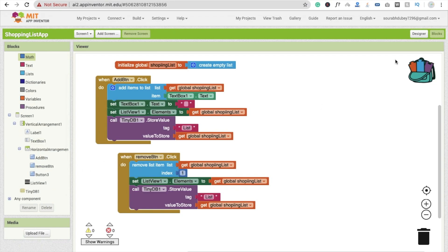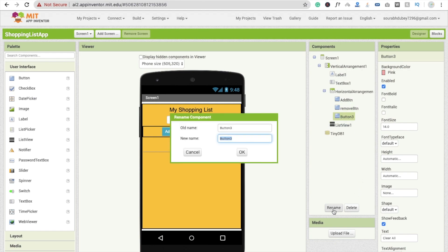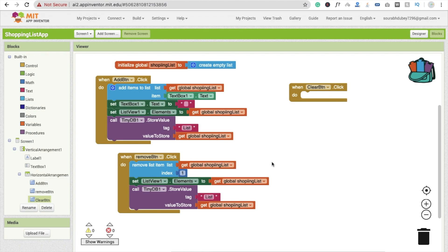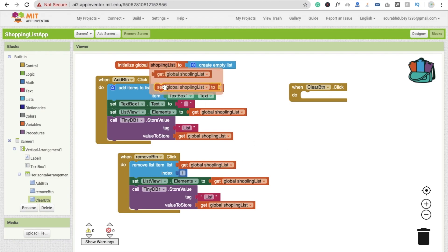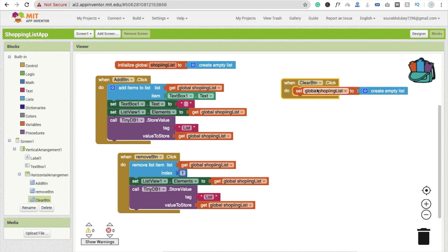You can add items again as well. Now we're going to code the Clear All button. We need to click on button three — I'm going to rename it 'clear_btn'. Go to the Blocks section. Whenever someone clicks on 'clear_btn', we have to set the global list to an empty list using 'create empty list'.